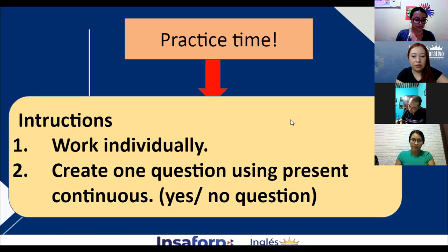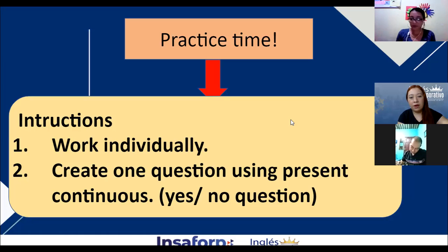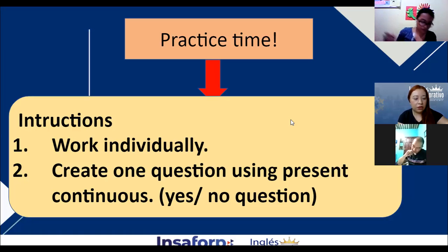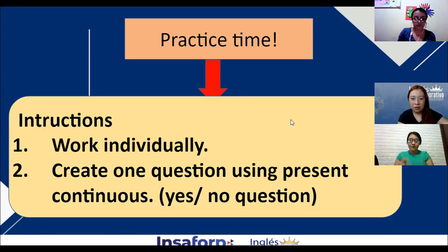Brenda, you're going to ask your question to Angel Ramirez. Angel, are you wearing a belt? Yes, I am — I'm wearing a belt. Thank you, Angel. Ask your question to Delmi.